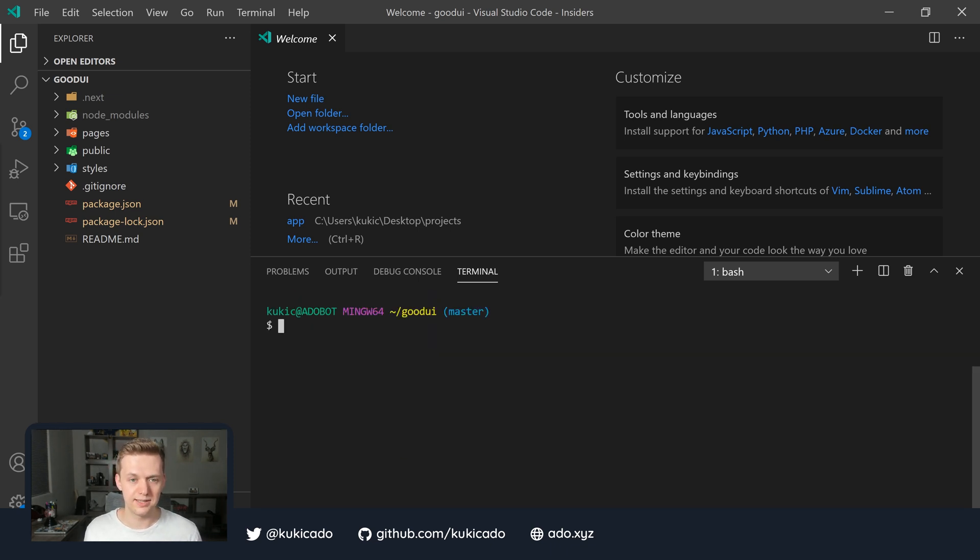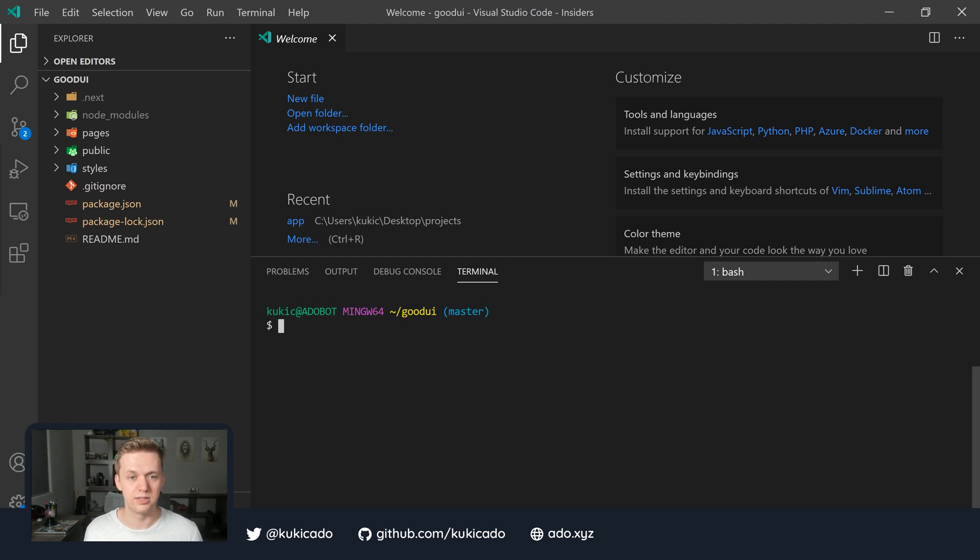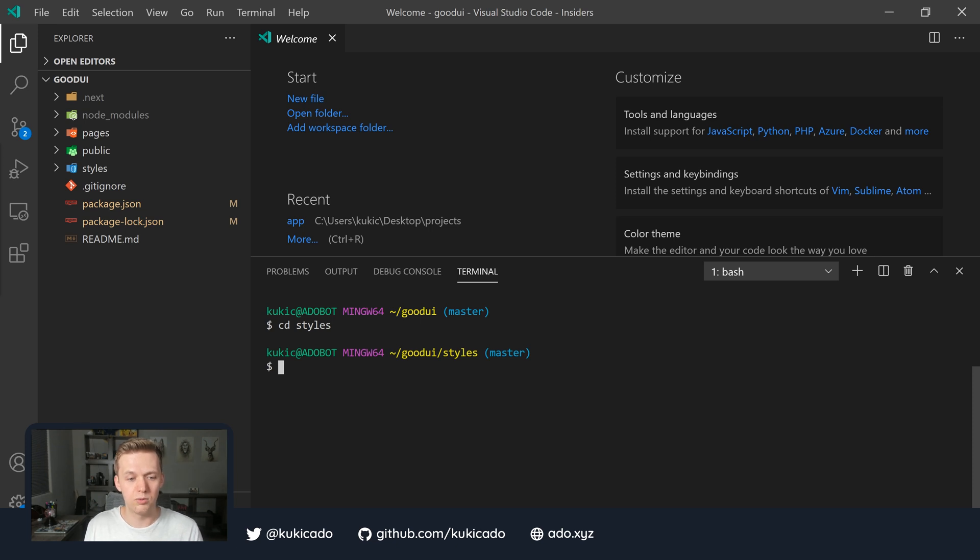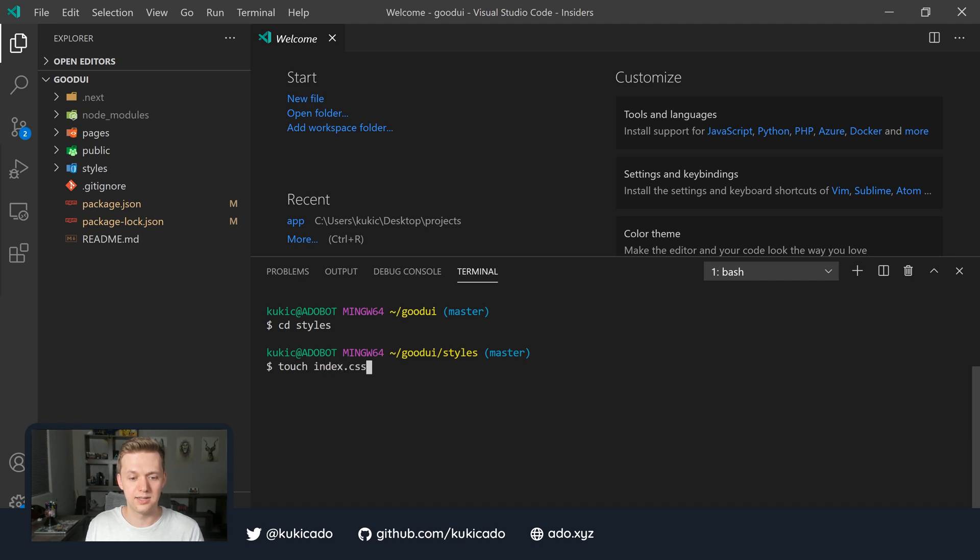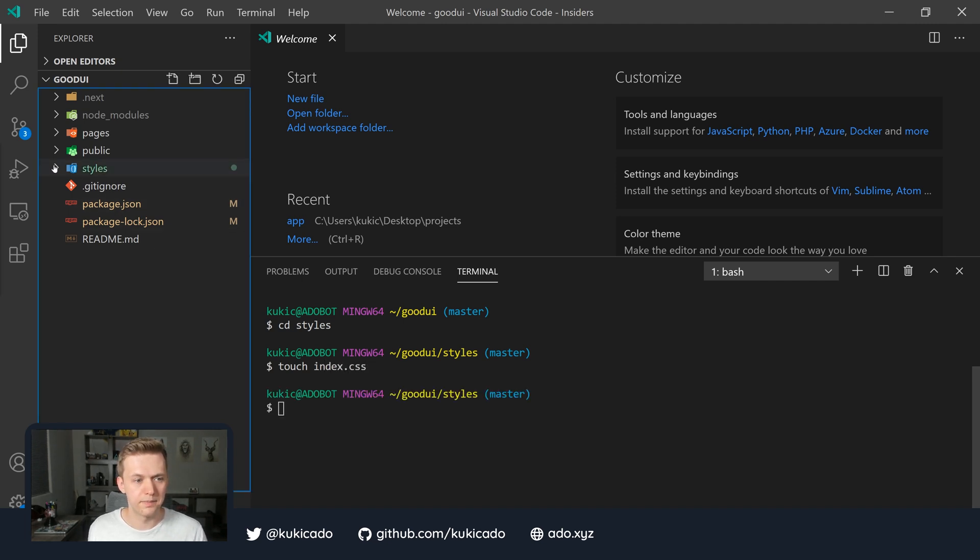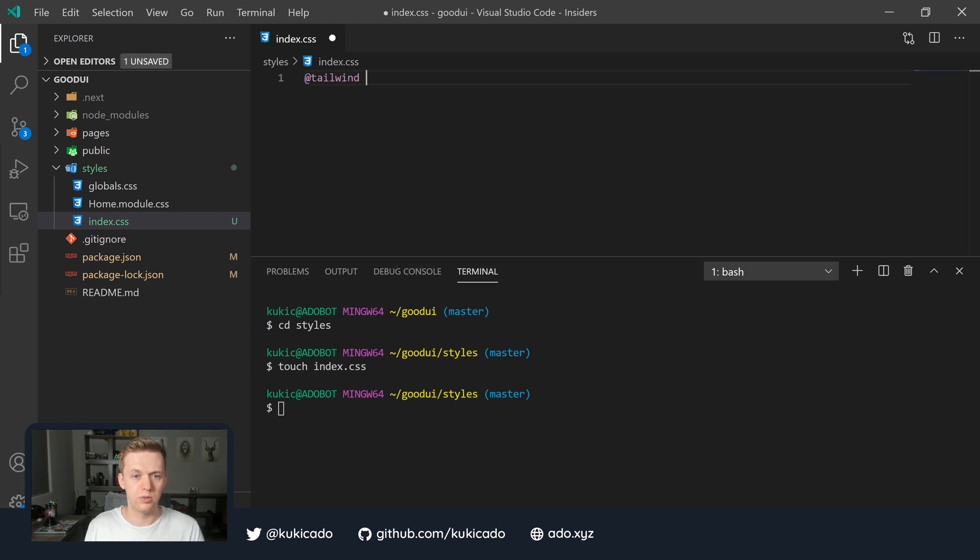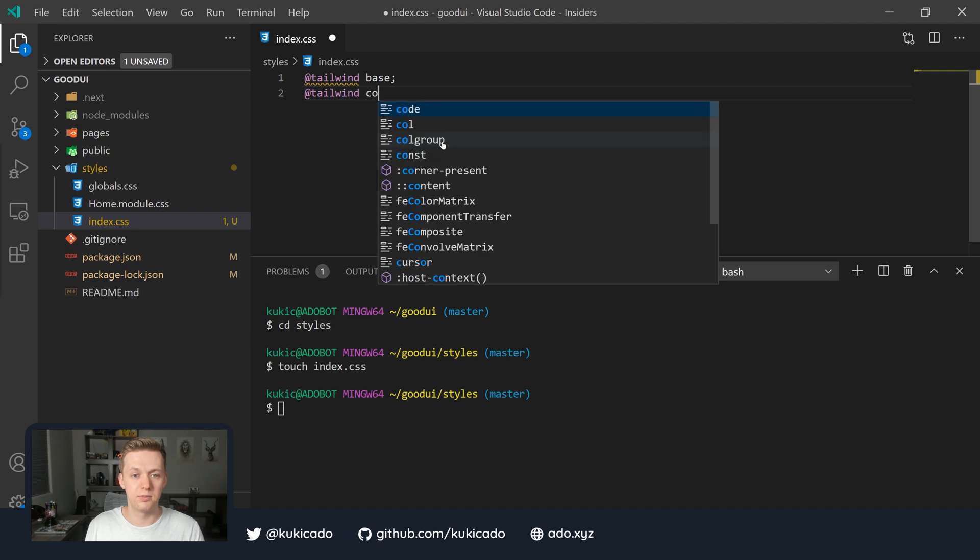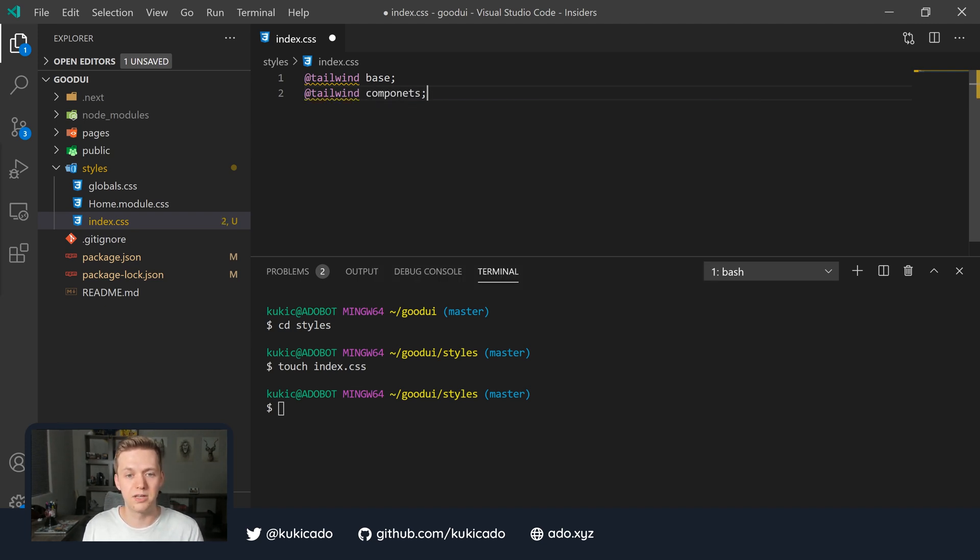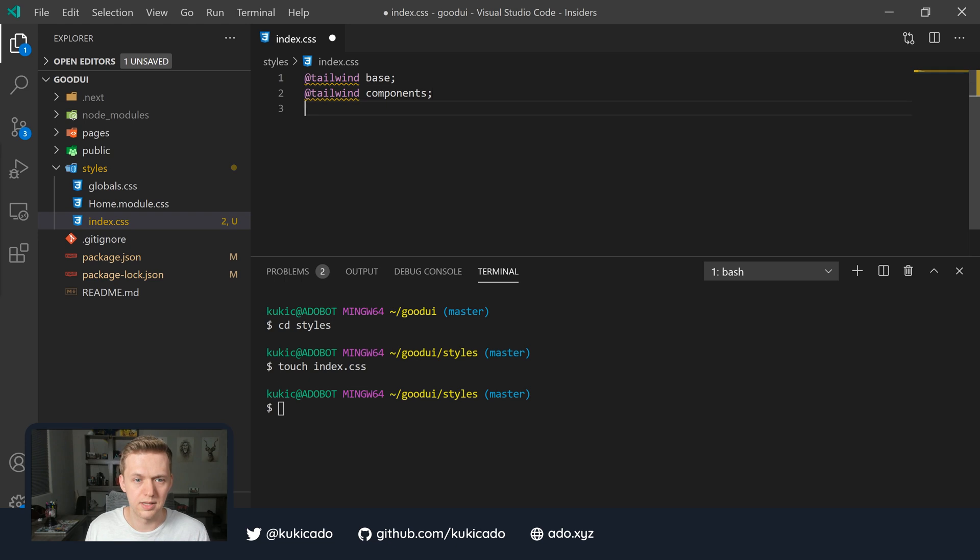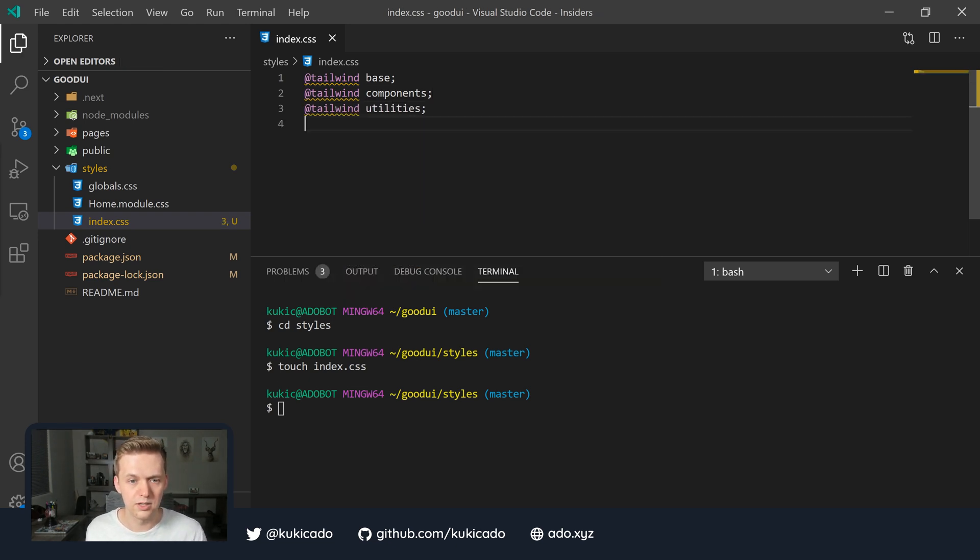With Tailwind CSS installed, the next step we're going to take is pretty much the same step we would do if we were installing Tailwind in any other application. And that is to create a CSS file which is going to import our Tailwind dependencies and utilities. So let's go ahead and navigate to our styles directory. And in here, we're going to create a new file called index.css. So I'll say touch index.css. So within this index.css, we are going to import our Tailwind utilities. And those are Tailwind base, Tailwind components, and then finally, Tailwind utilities.